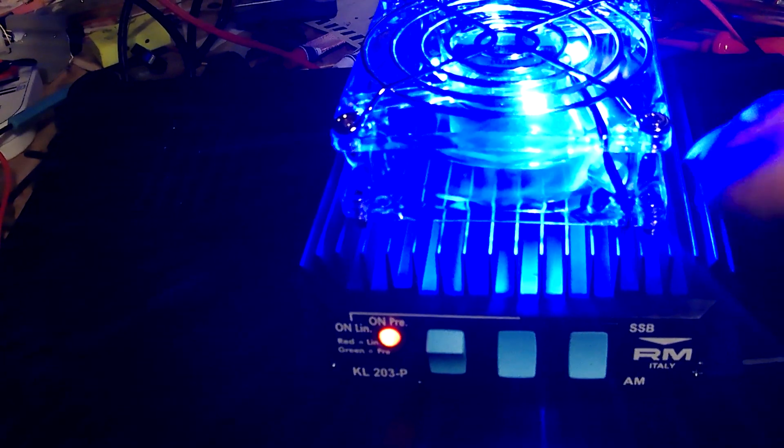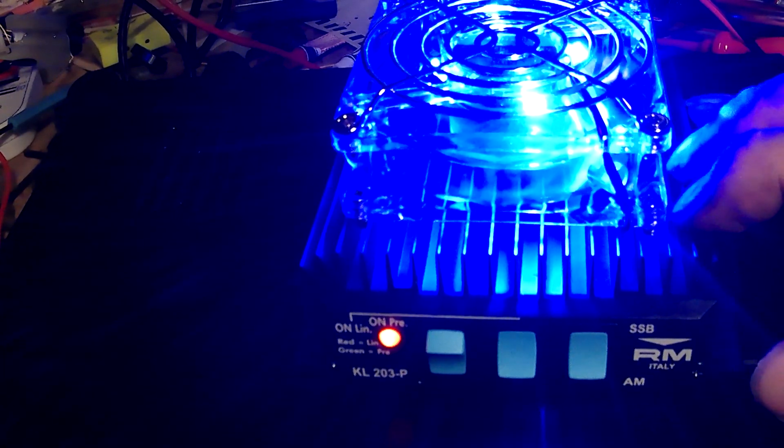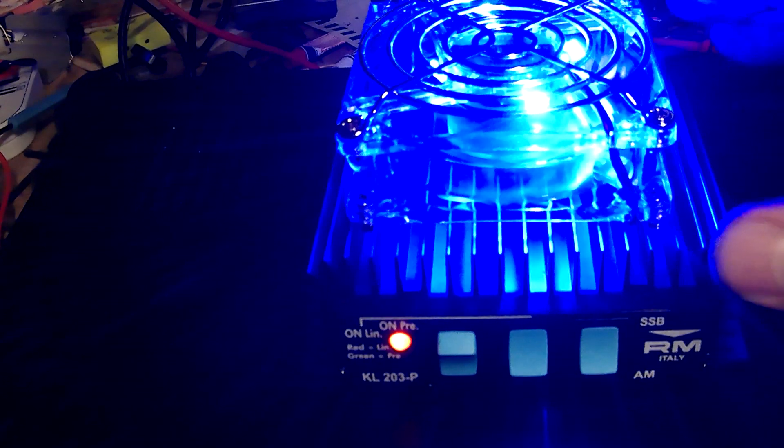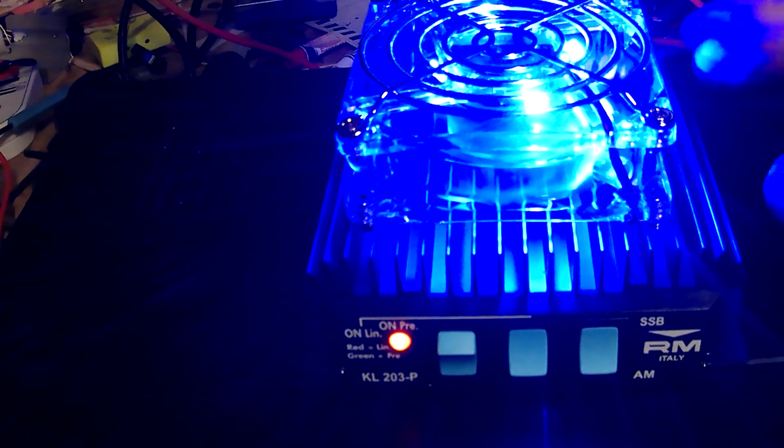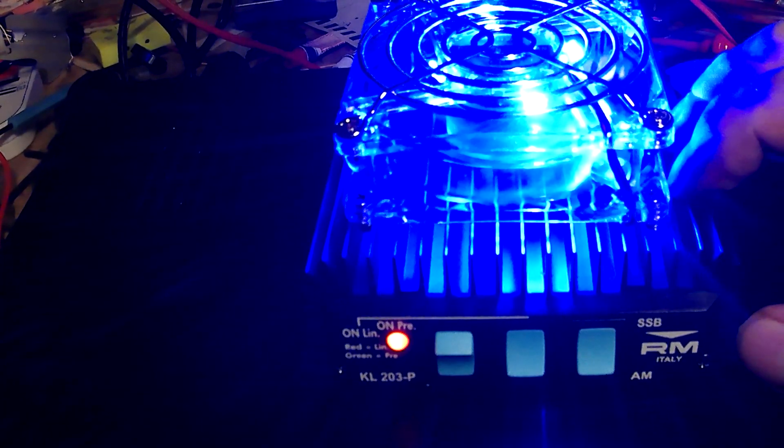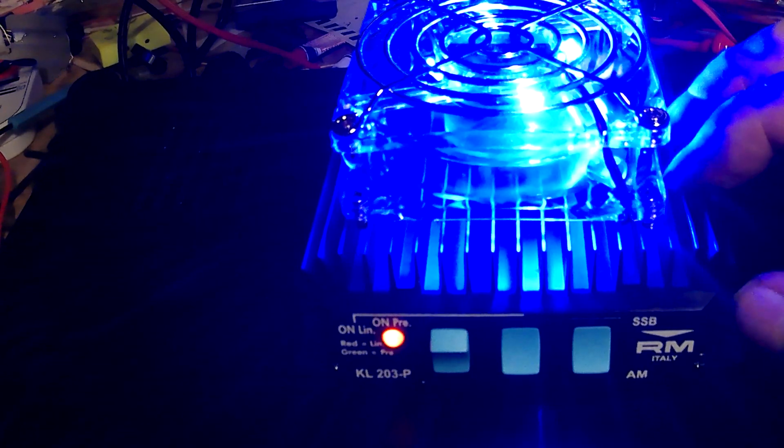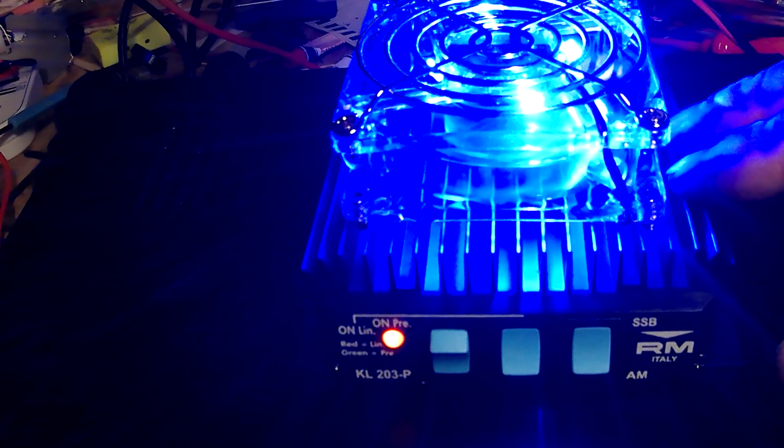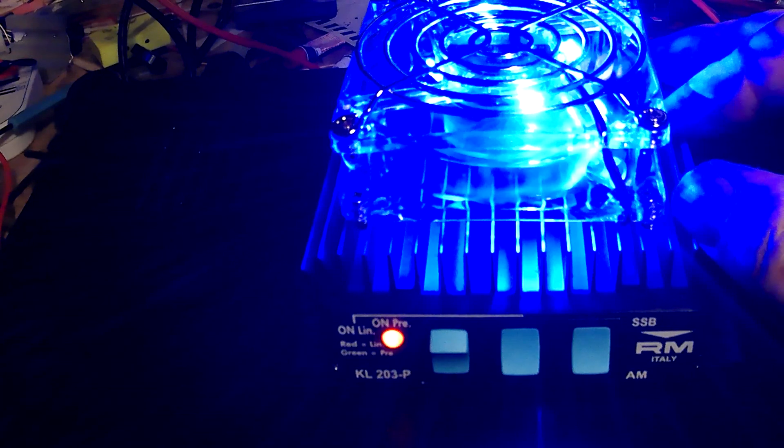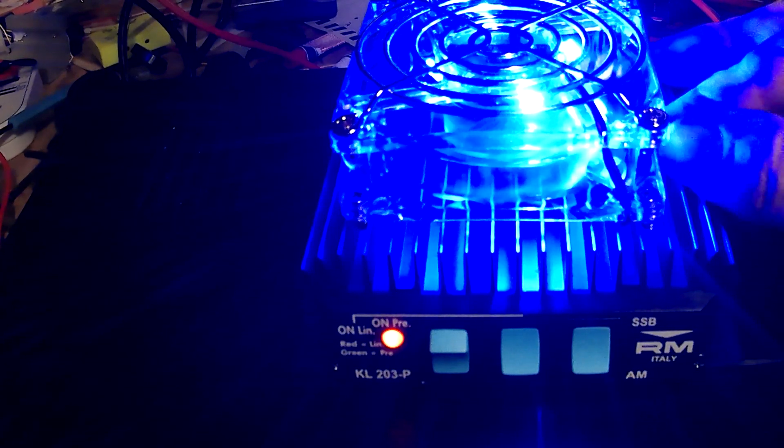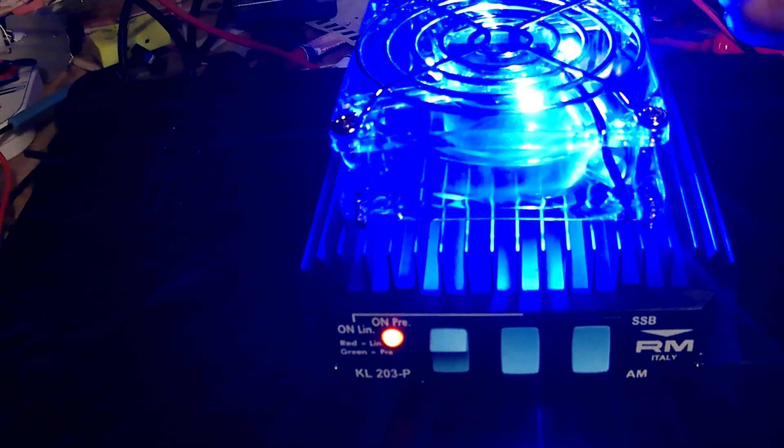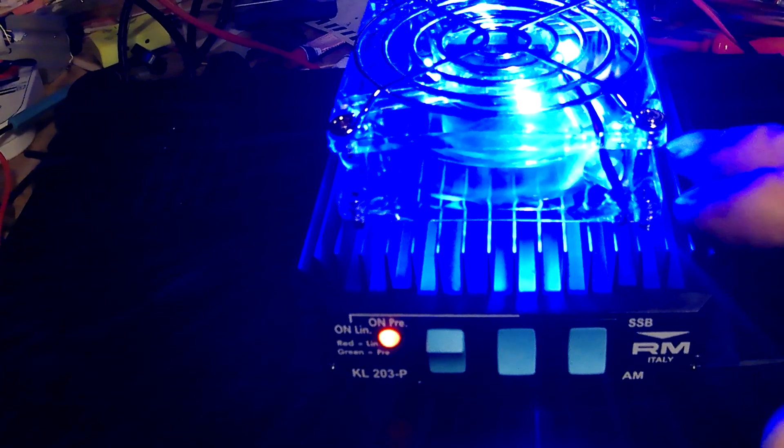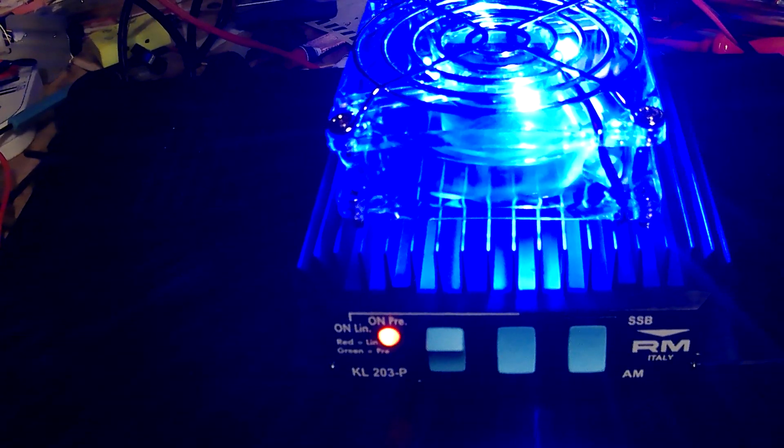So if you do buy one of these, pull it apart if you know what you're doing. Clean it up, replace the heat sink compound, and put some nice clean stuff on it. They don't put enough on and it's really cheap compound. You'll be happy with this amplifier, mobile or base.